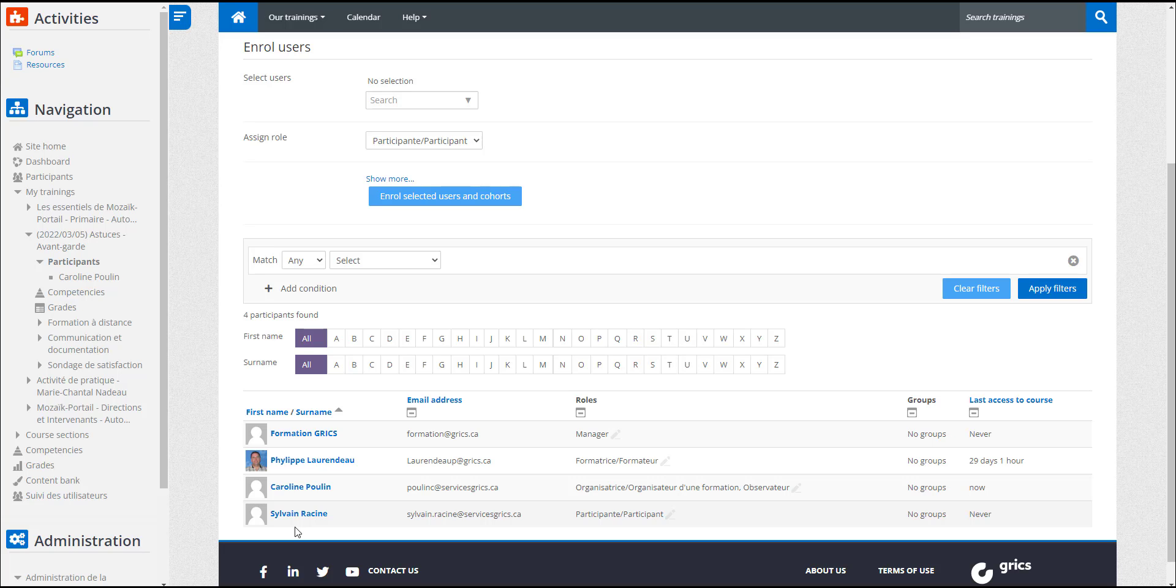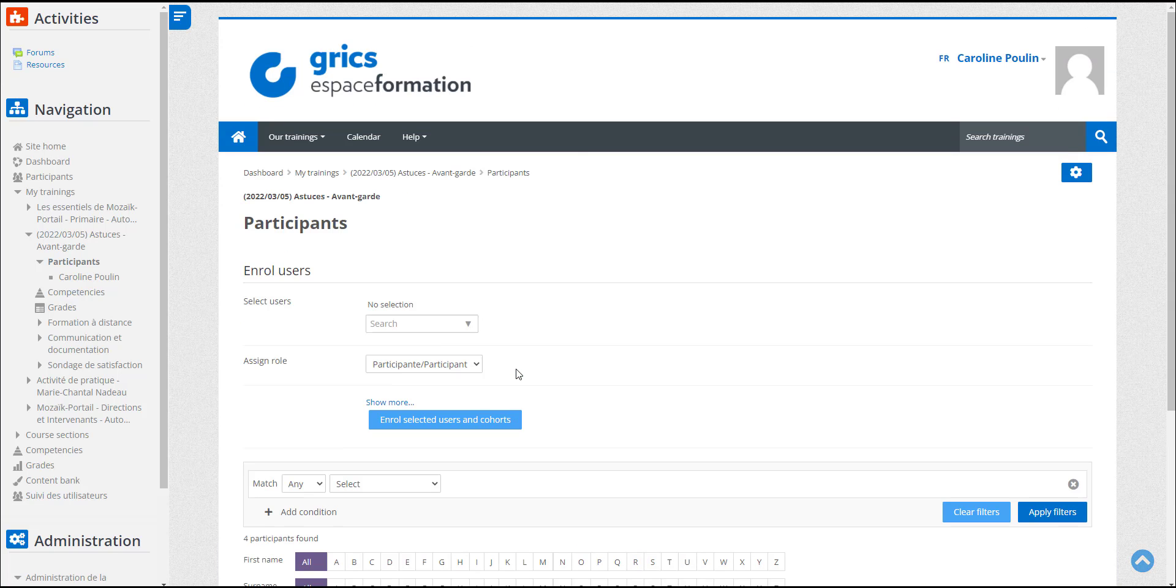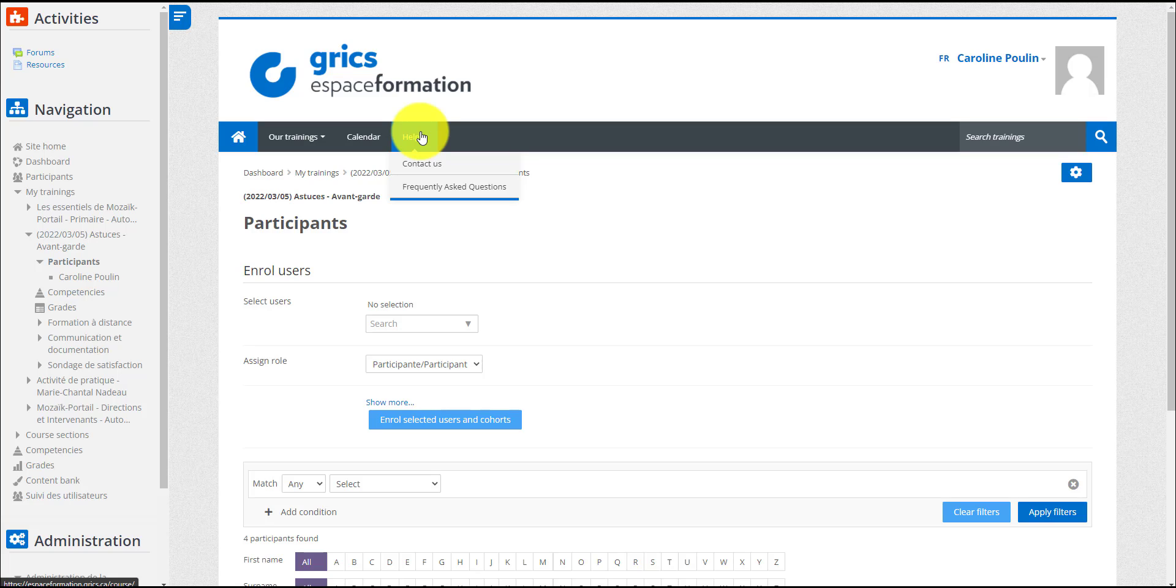However, if she registers someone by mistake, she won't be able to remove them from the list. She'll need to use the contact form in the Help tab and send us a request specifying the name of the person to be removed.